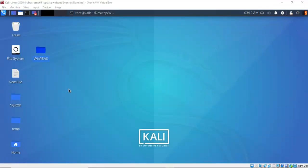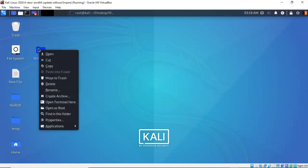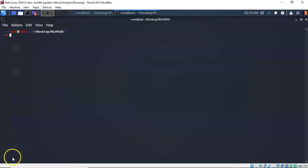And back at my desktop, I'm going to once again right click on my working folder and open terminal here. I next need to create a listener on my Kali machine that the target can connect to when we launch that payload.